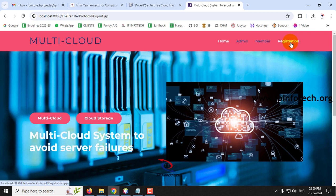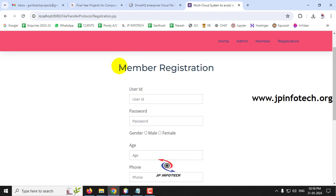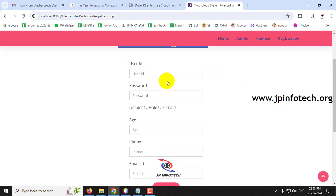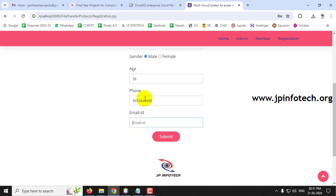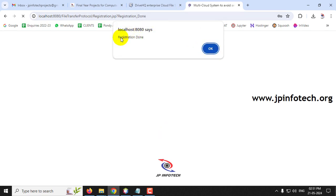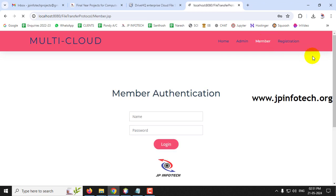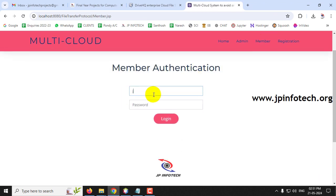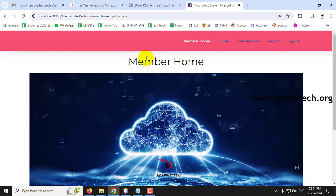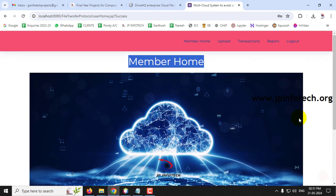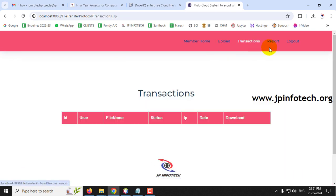Let me go to Registration to register a new member. Click the Registration menu to navigate to member registration. I'll enter details: username JP, password JP, gender male, age 38, phone number 9952619690, email jp@gmail.com, then click Submit. Registration is done. The member can log in with those credentials, and you can see the member's home page with options to upload files, see transactions, see reports, and log out.